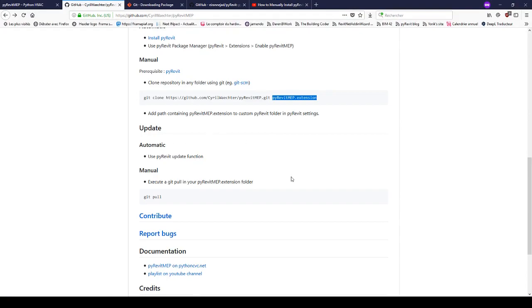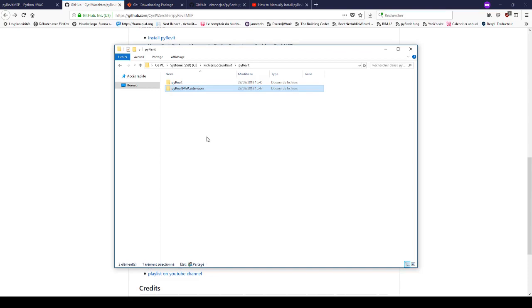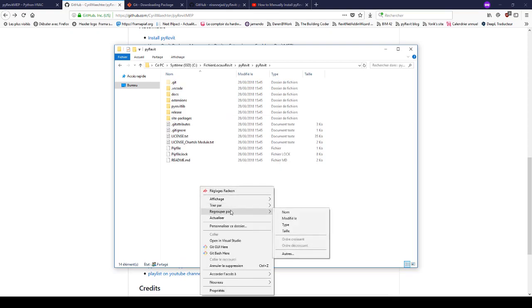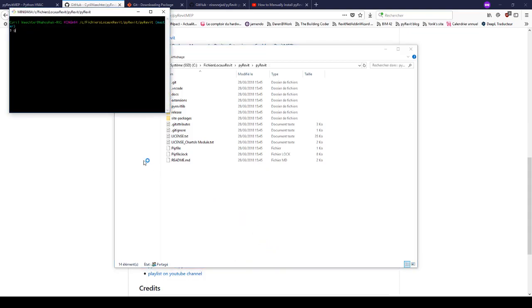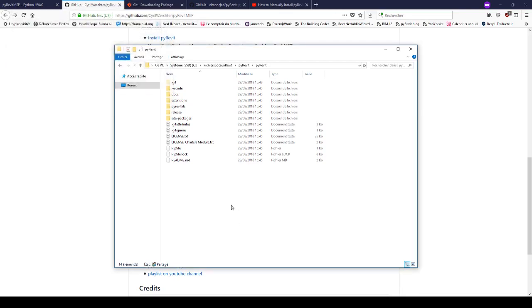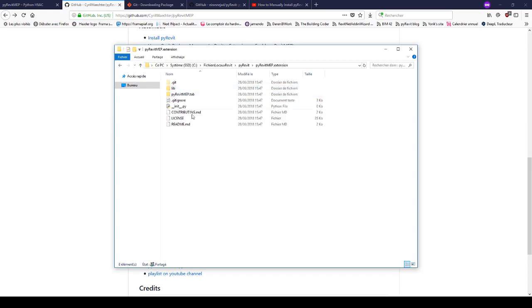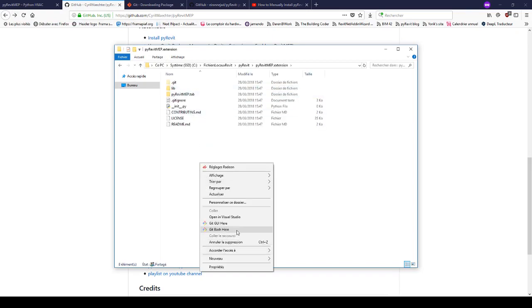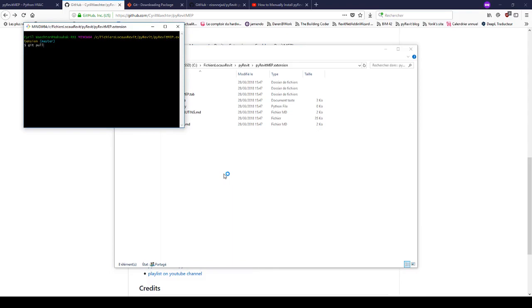If you need to update PyRevit, you go the same way — navigate inside your folder, right-click, and select 'Git Bash Here'. Then type 'git pull'. It says it's already up to date, but if it wasn't, it would have updated. The same process applies for PyRevit MEP — it's already up to date. Enjoy!